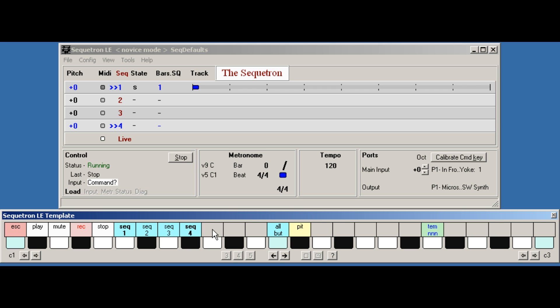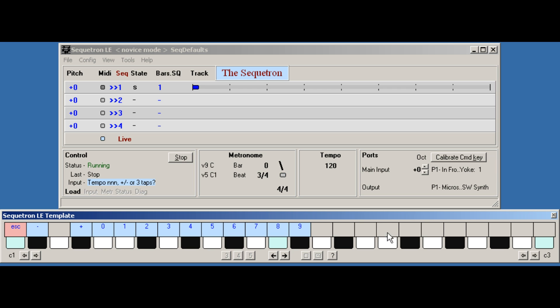Step four is also optional depending on the command. If it needs further data, the keyboard switches to value mode where the keys now function as the relevant value, such as numbers or note lengths. We didn't need this step for the play and stop commands.